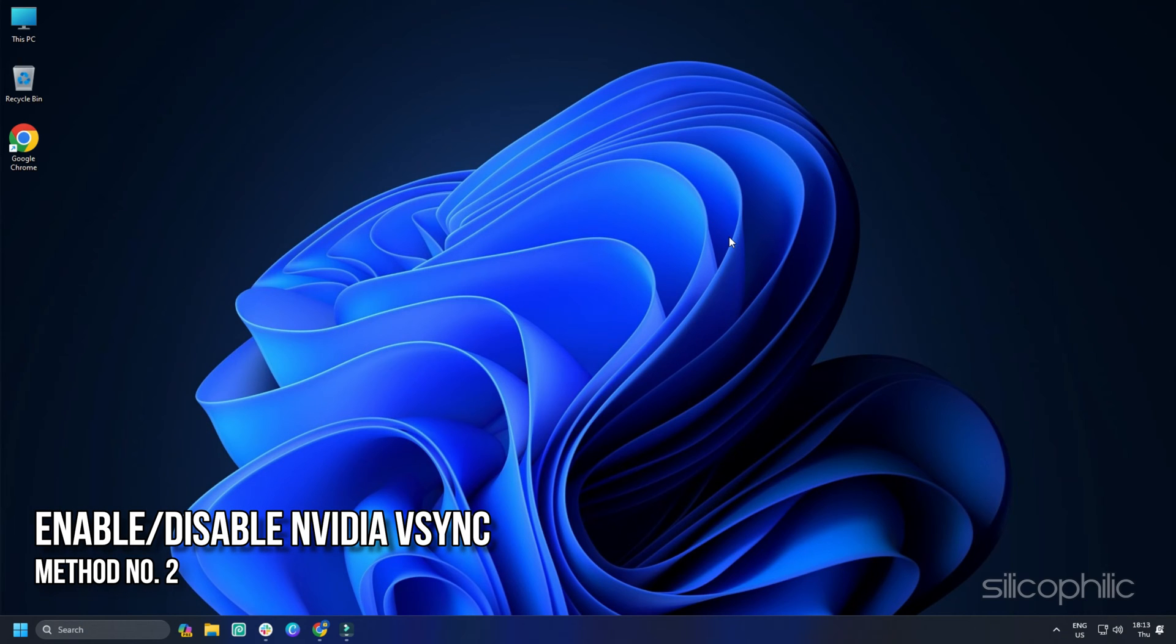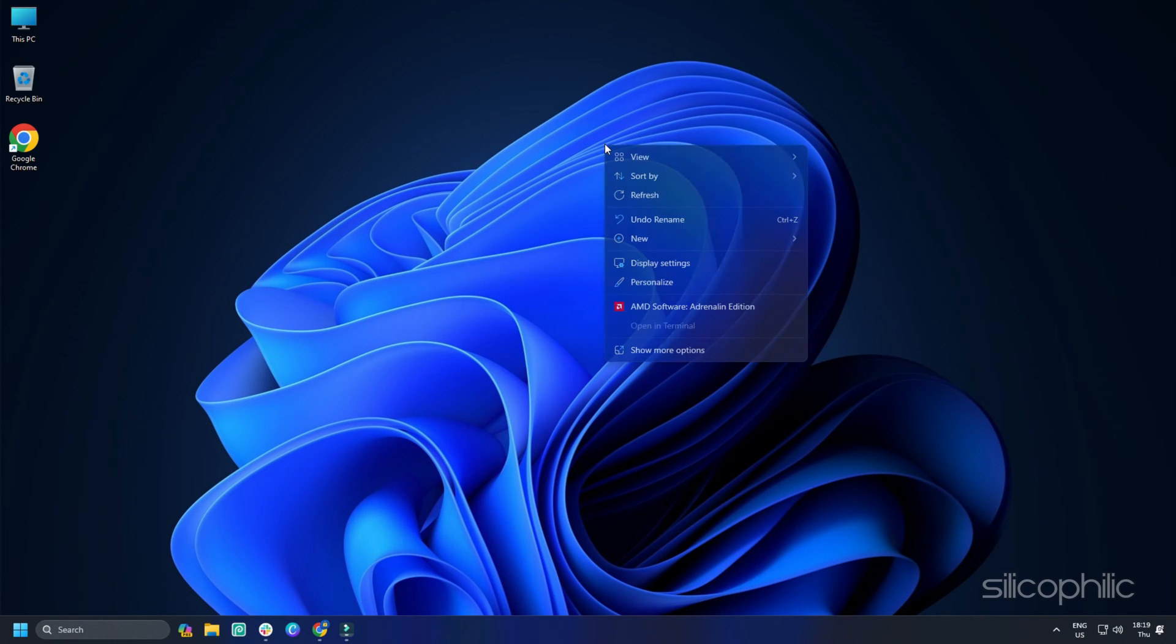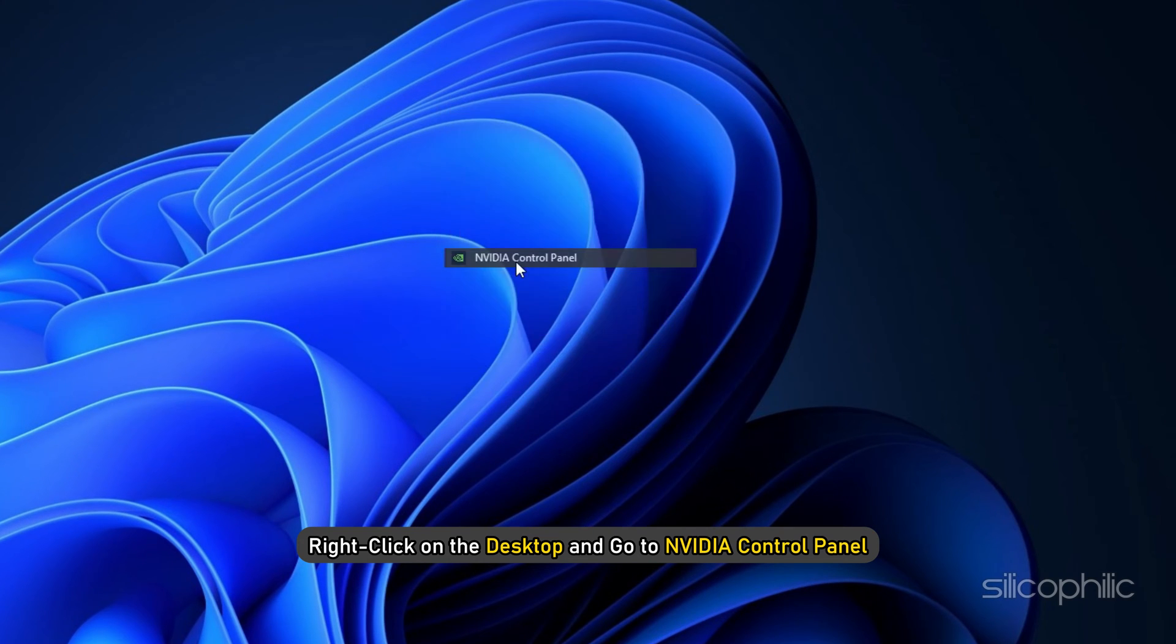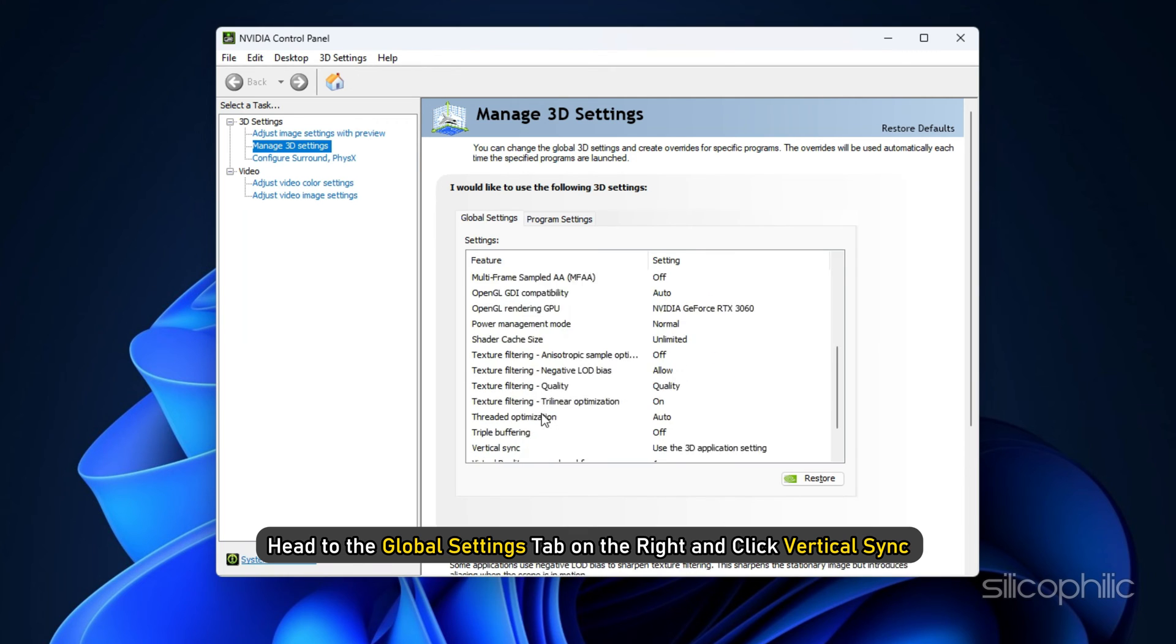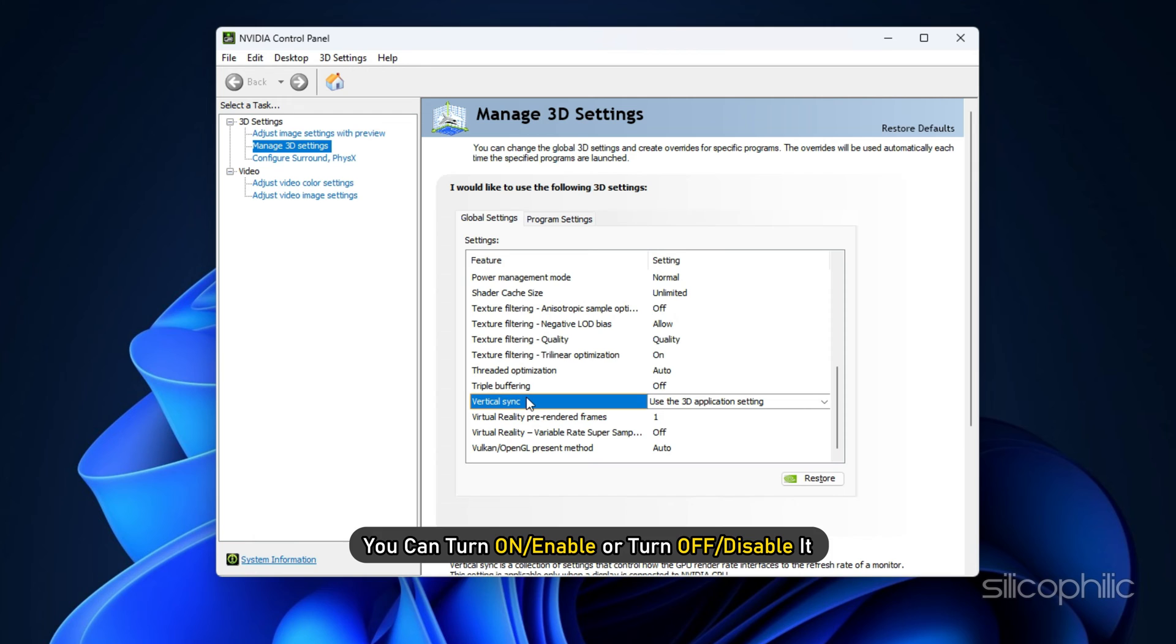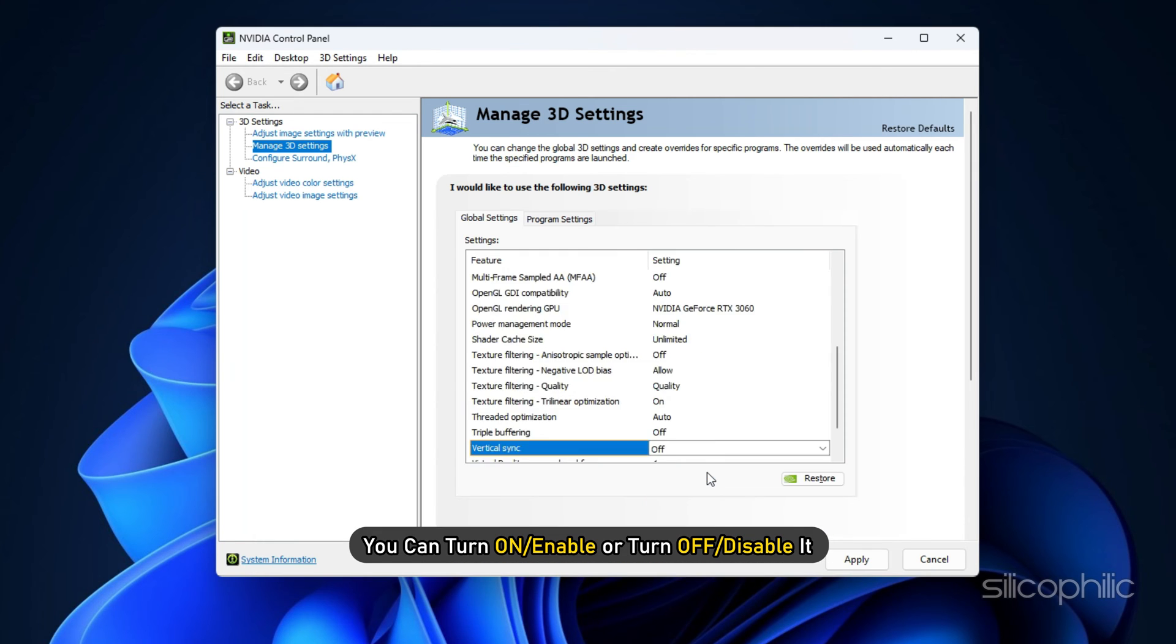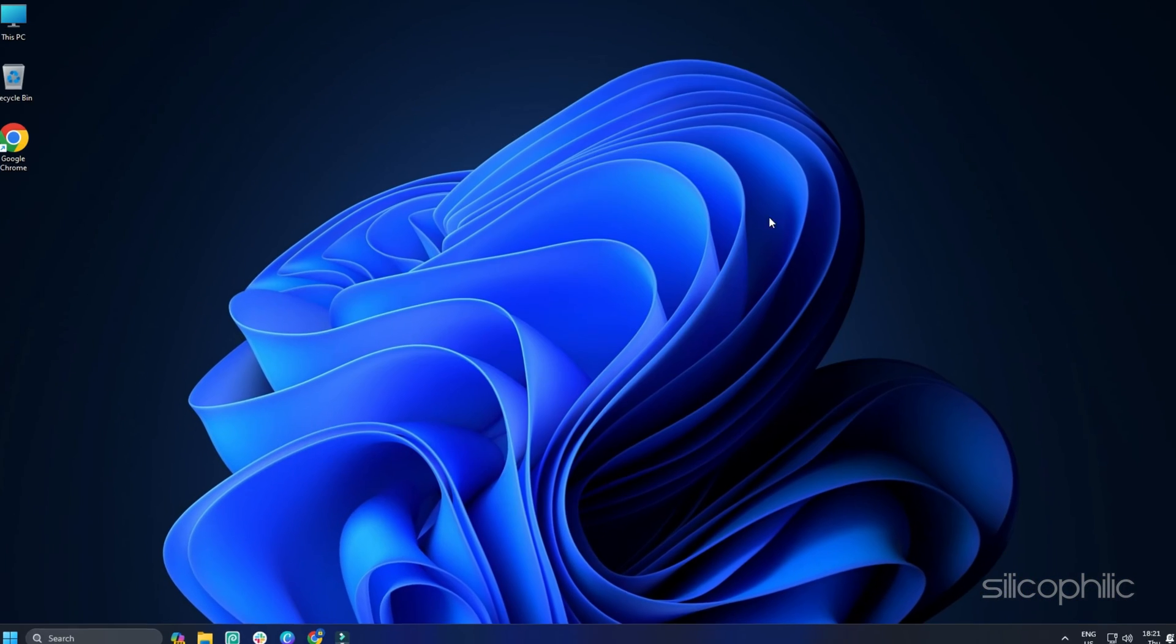Method 2: Enable or Disable NVIDIA V-Sync. Right-click on the desktop and go to NVIDIA Control Panel. Then go to 3D Settings on the left side of the window and click Manage 3D Settings. Now head to the Global Settings tab on the right and click Vertical Sync. Now you can turn on or enable or turn off or disable it depending on the current setting. Save changes and this should resolve the issue.